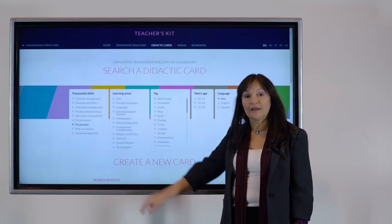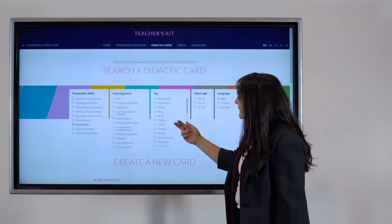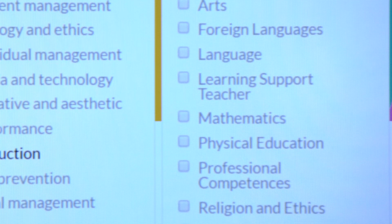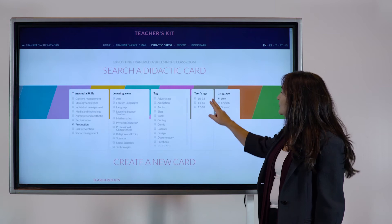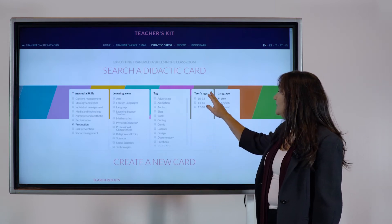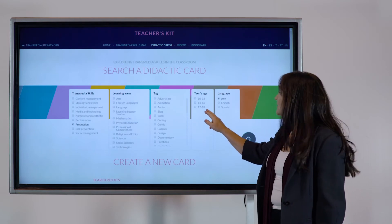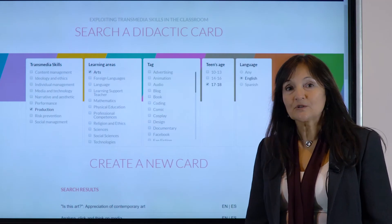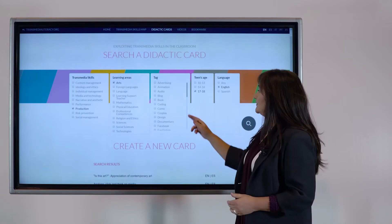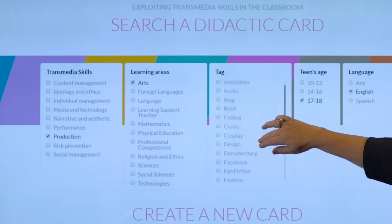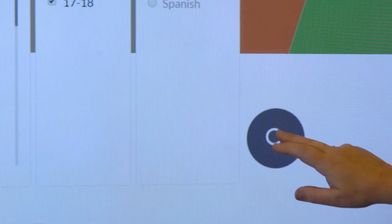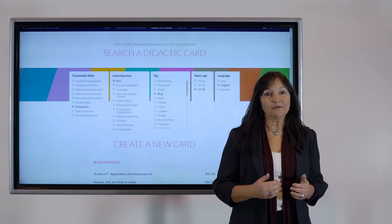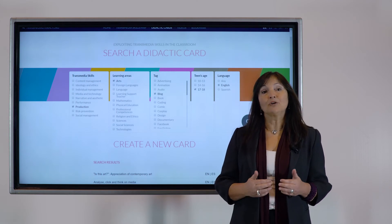The teacher's learning area is another search criterion. Here you can choose your discipline, for example arts, religion, mathematics, sciences, social sciences, and so on. It's also possible to filter activities by age: 10, 13, 14, 16, 17, or 18 years old. Another criterion regards the language. The search engine also includes different tags related to media platforms and genres. Since the number of cards will increase in the near future, the search engine will be a useful tool to select cards connected with your discipline.